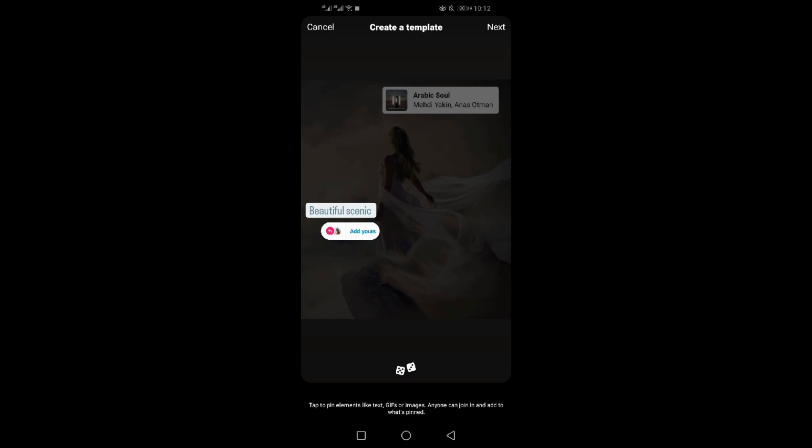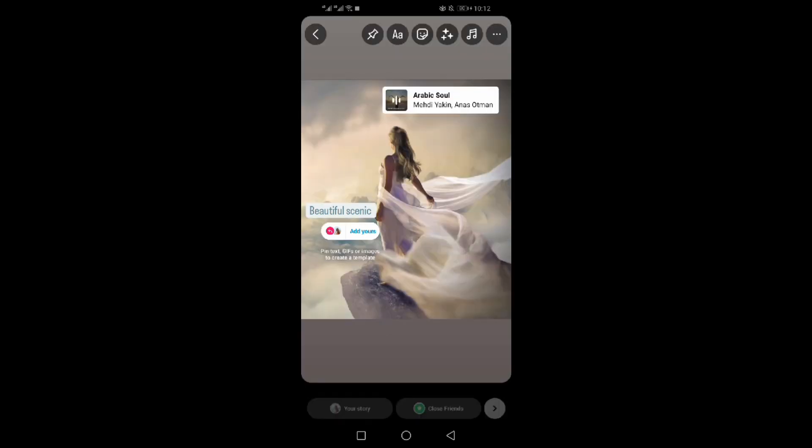Now you can see Add Yours is added to your Instagram story. Click on Add Yours.